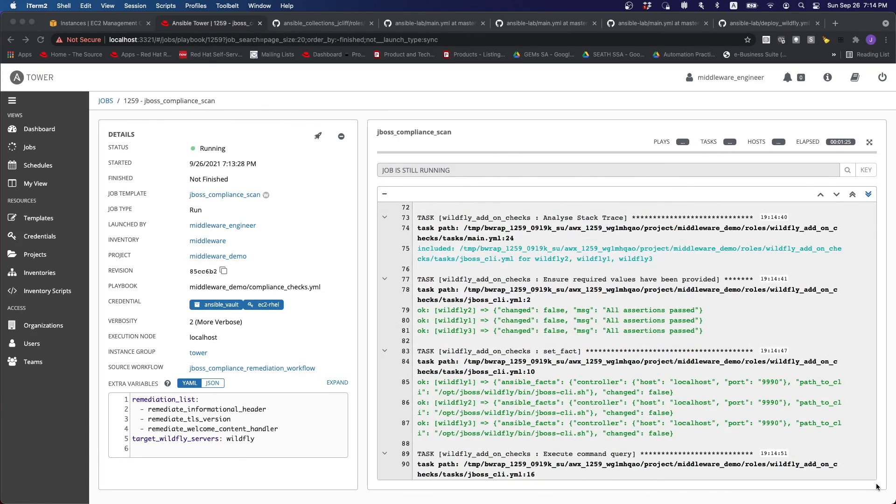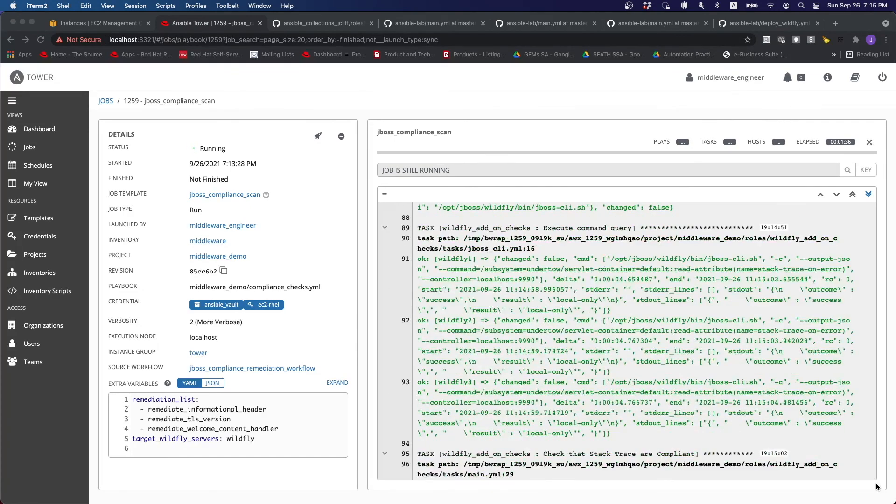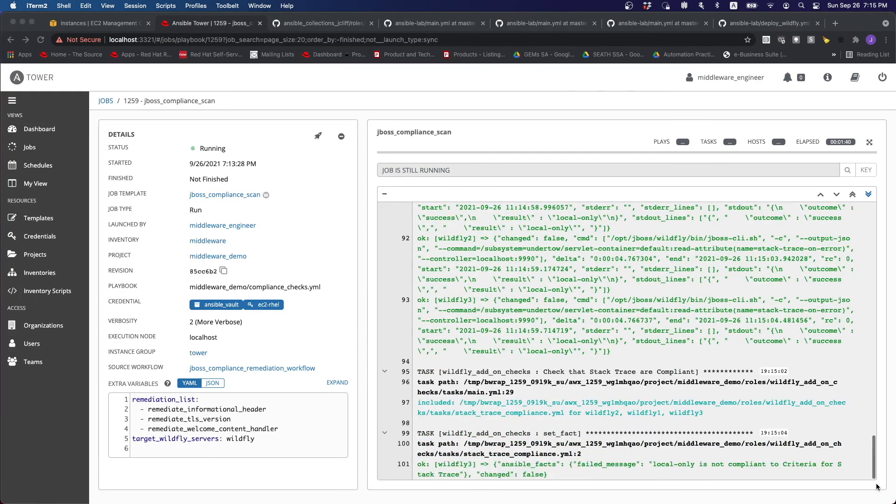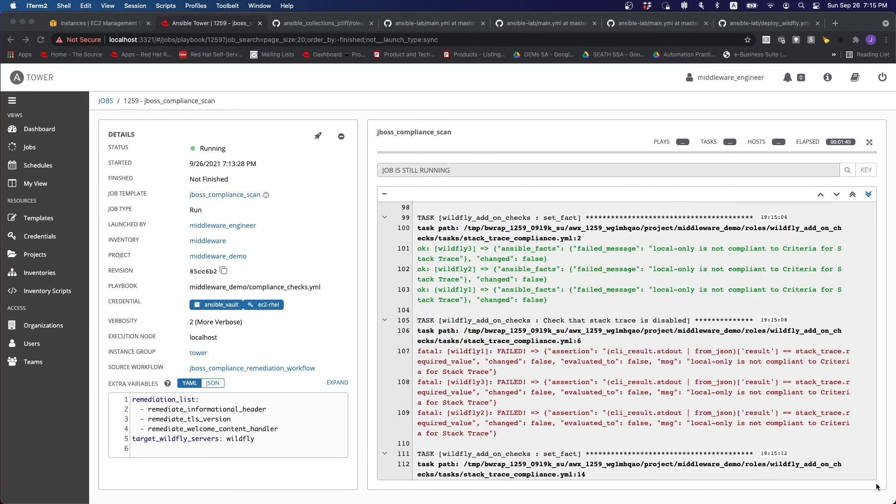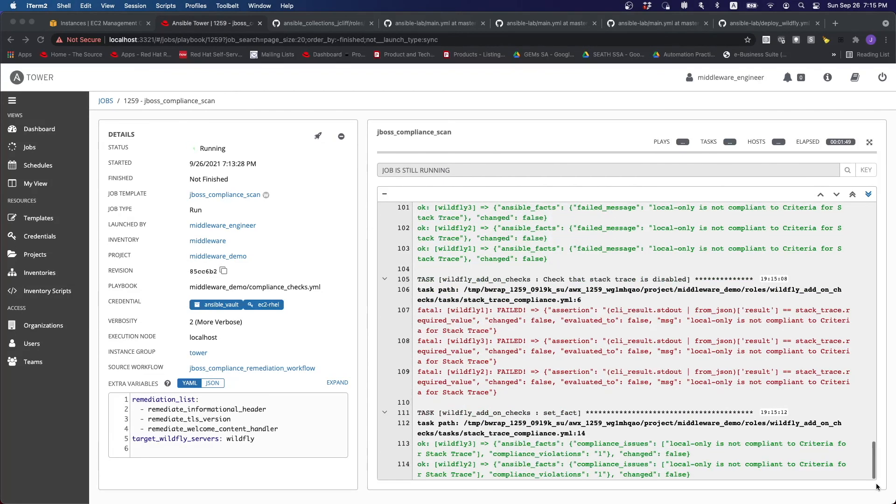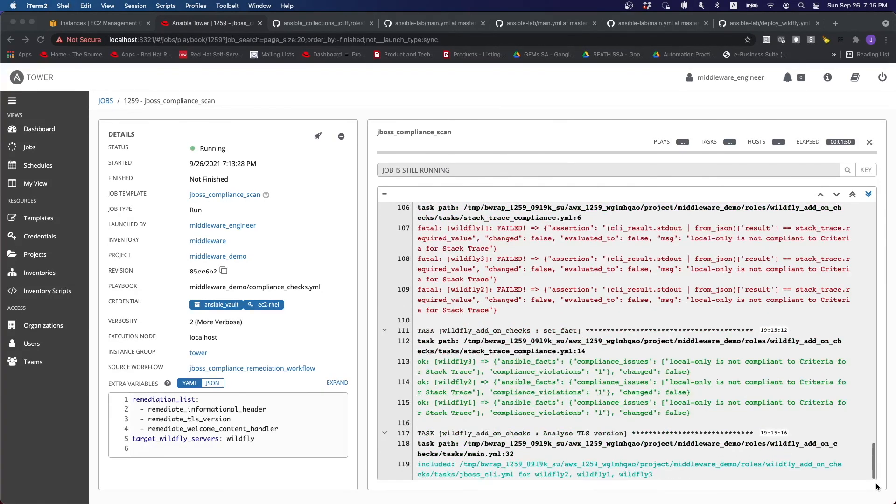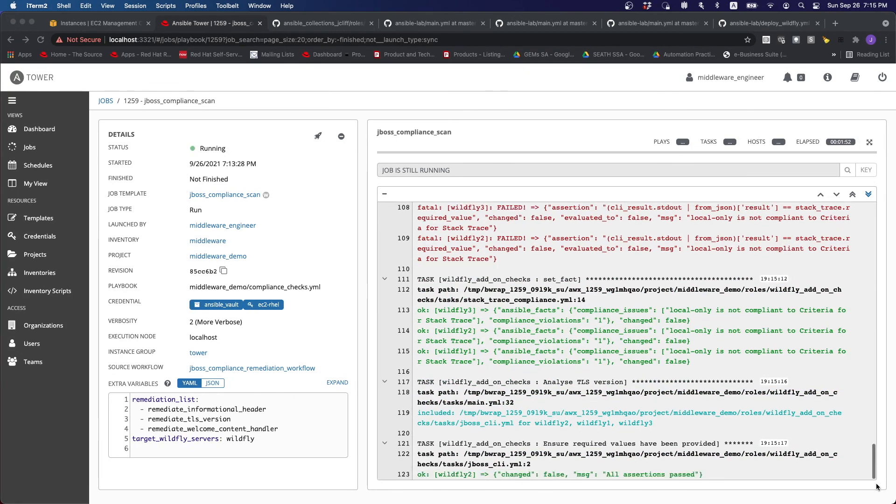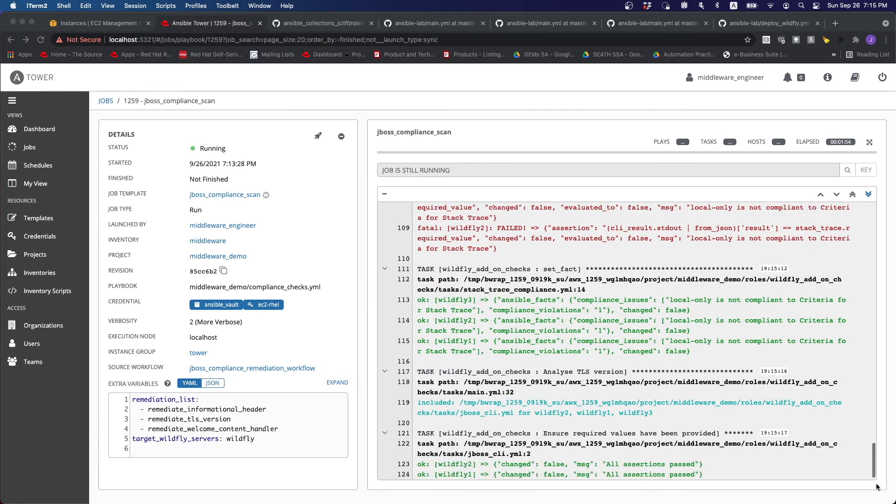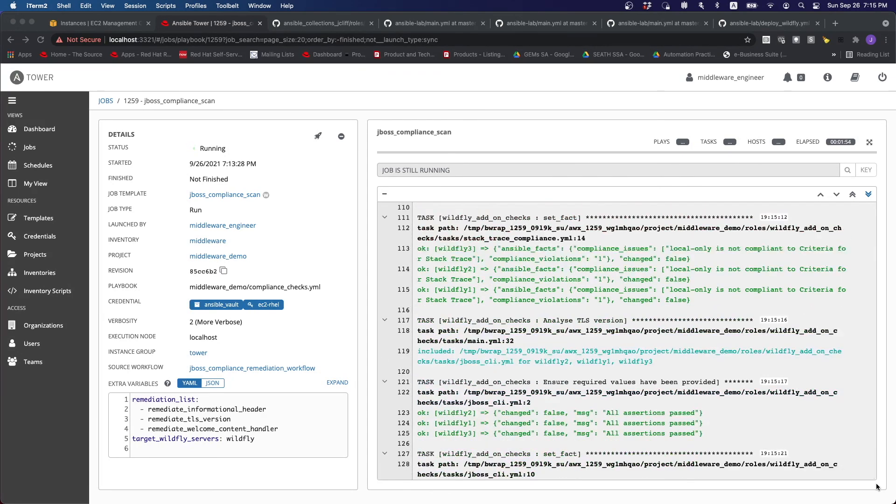So let's just wait for a while for this to finish. So you can see that the stack trace is actually saying that it's not compliant because that's the only one that we did not remediate. So the rest, the assertion is going to pass.